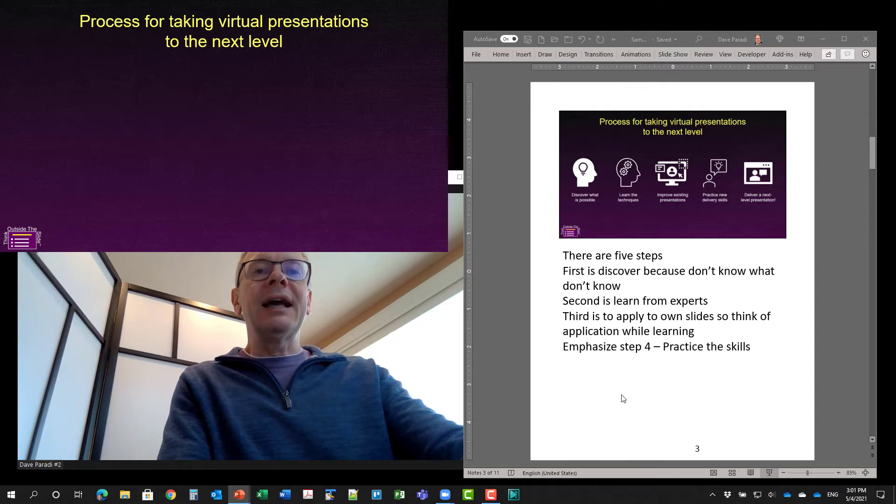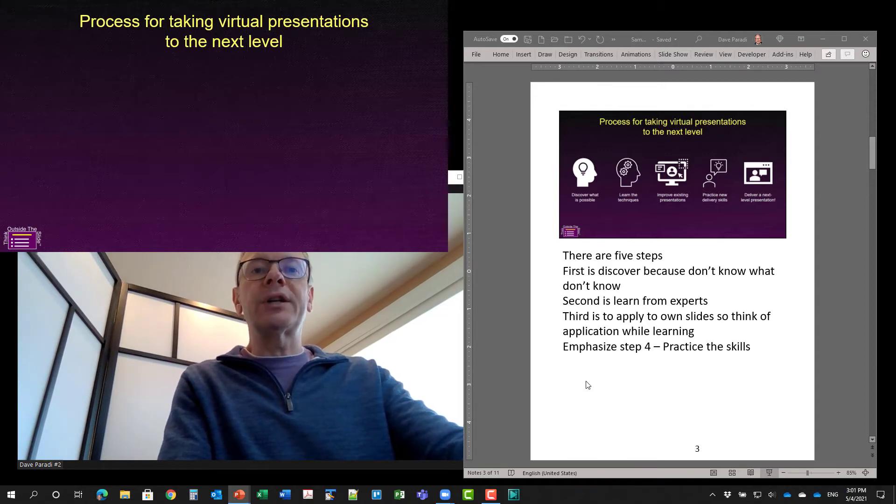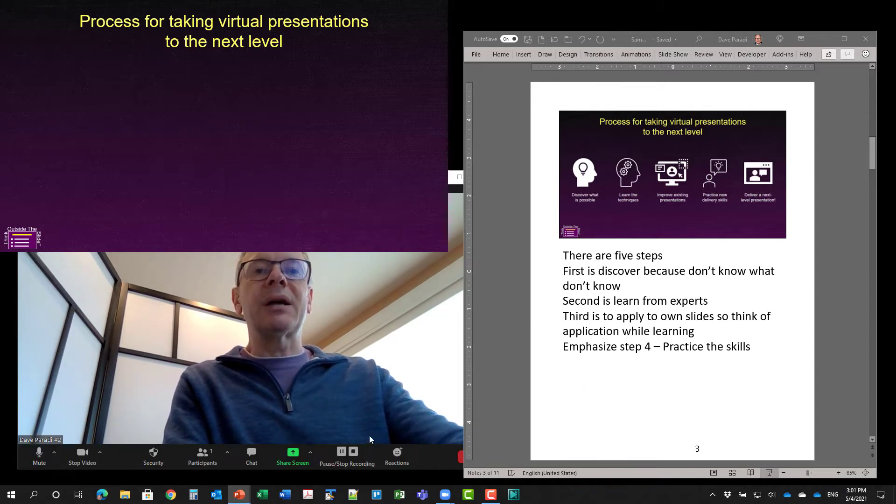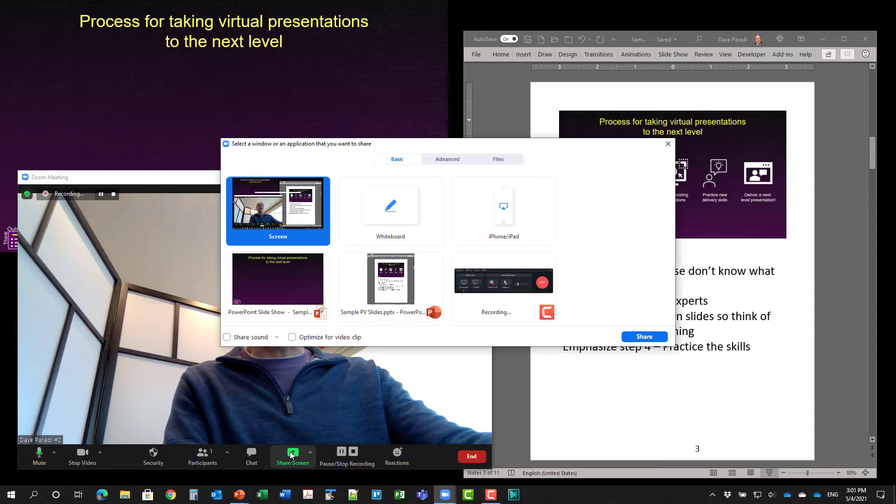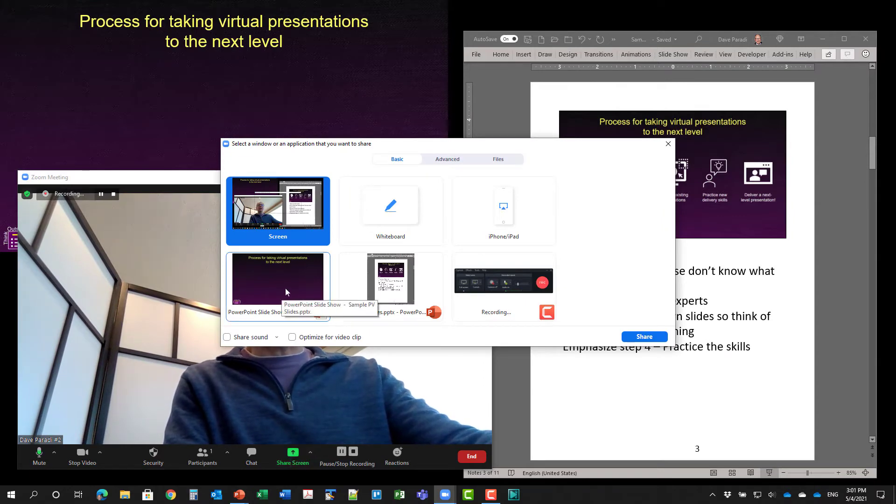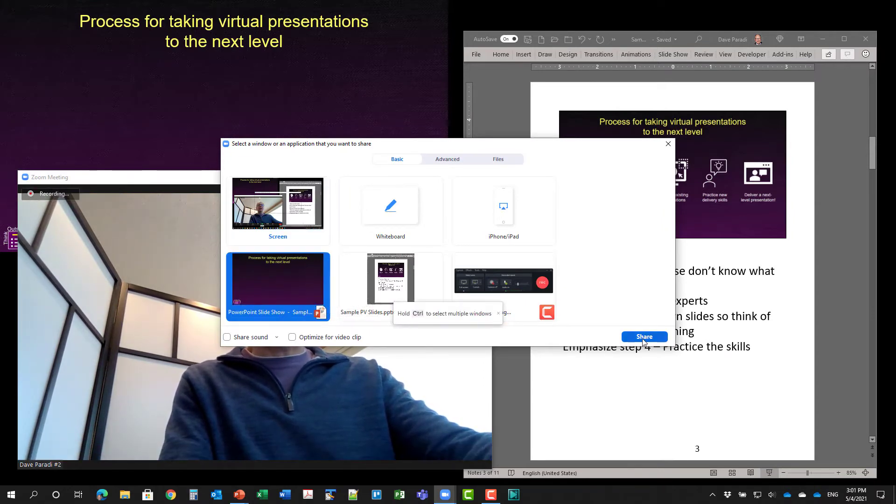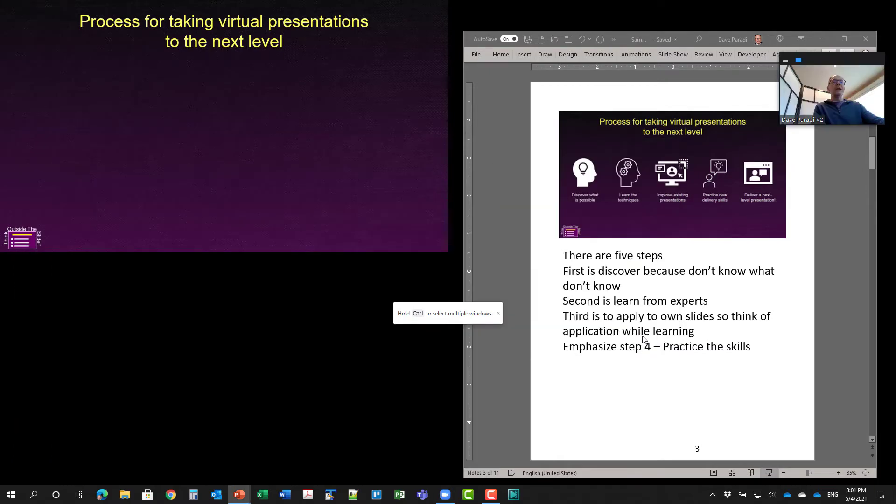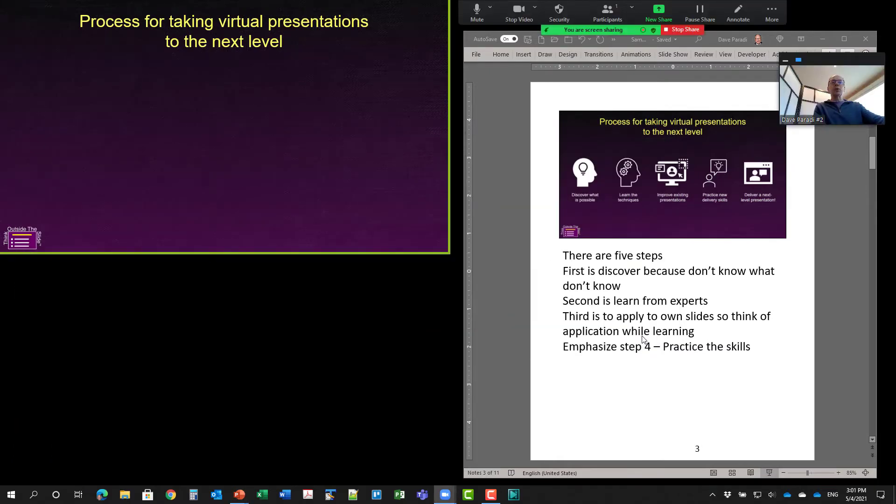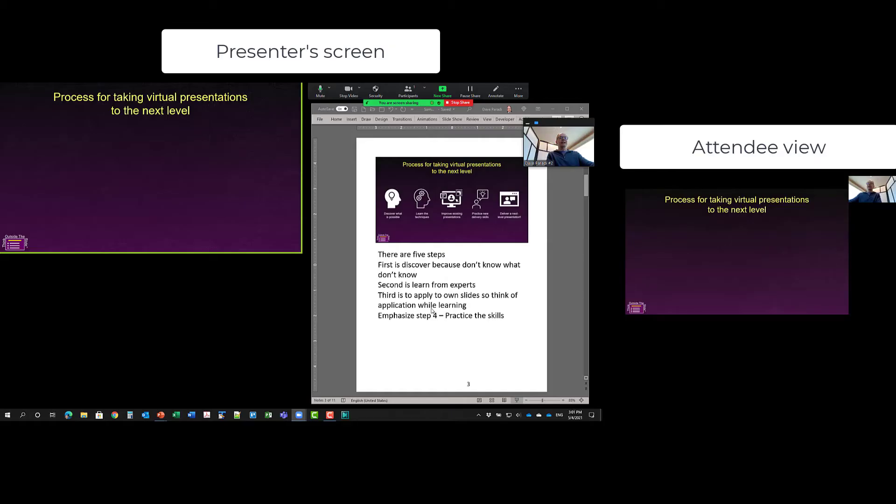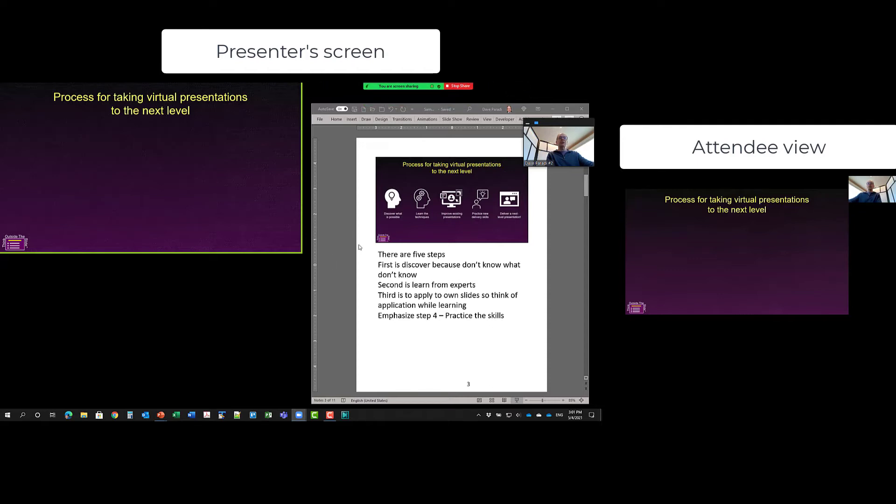And now what I want to do is I'm going to share that one window in my meeting. So I'll go to zoom here and say, I want to share. And in the window section here, I'll share this window and click on share. Now it's really important when you're doing this, that you share the window and the notes page window does not overlap the slideshow.